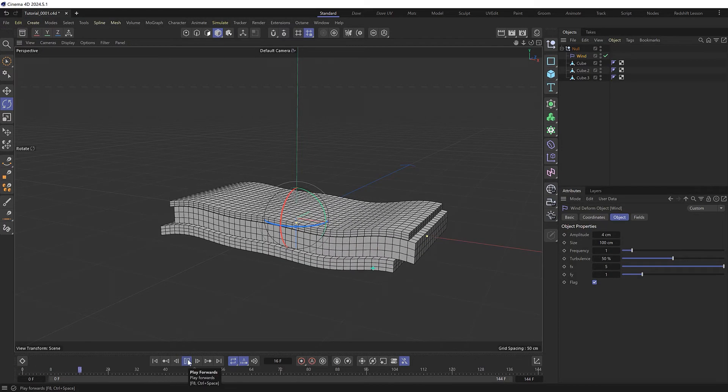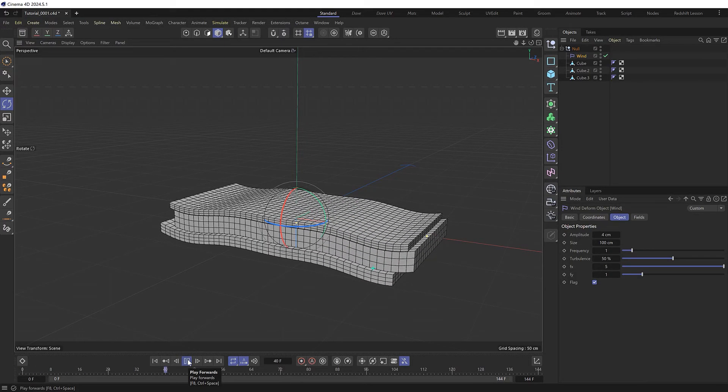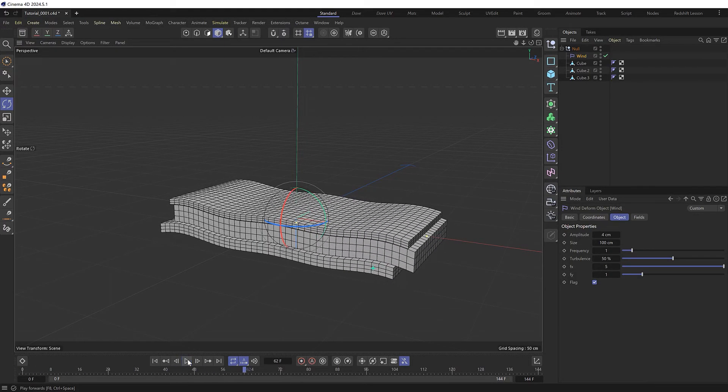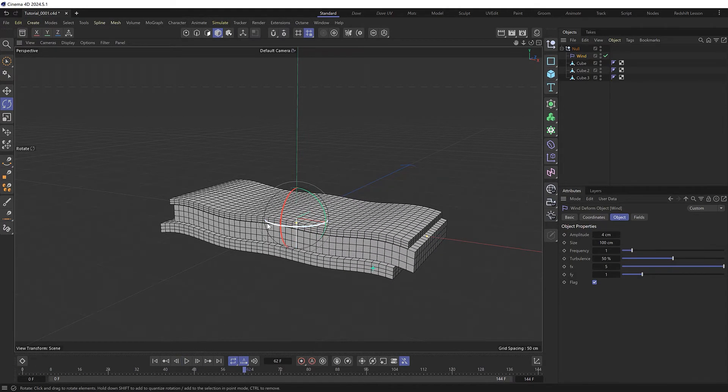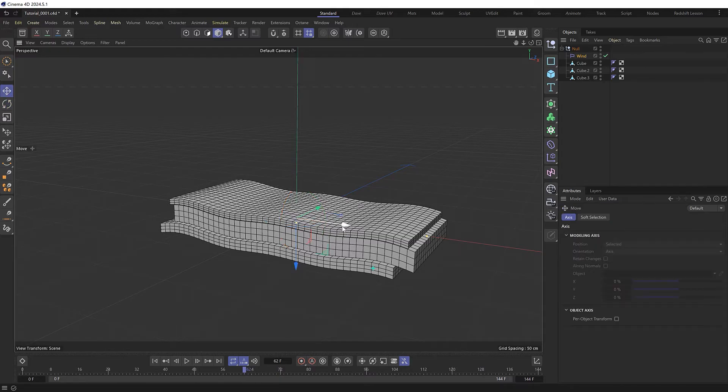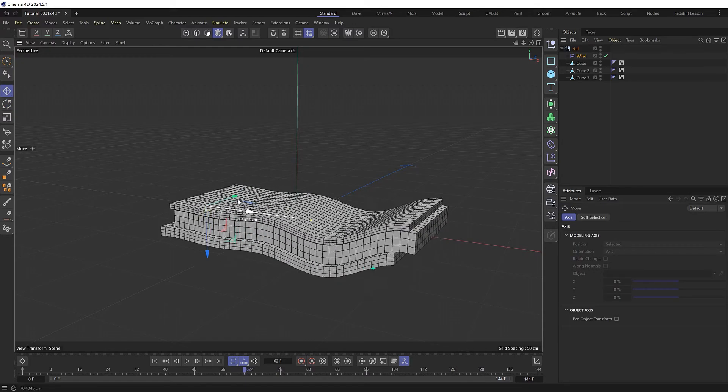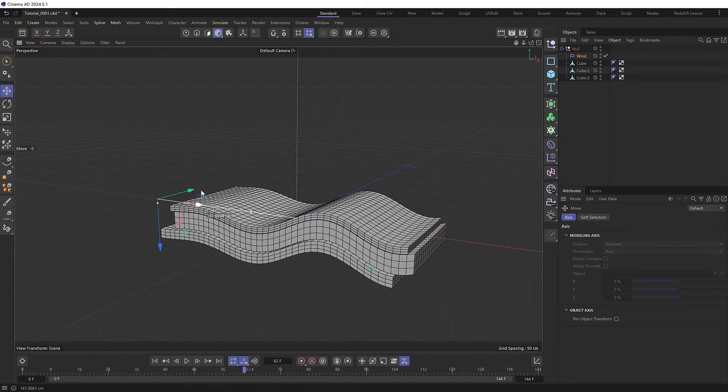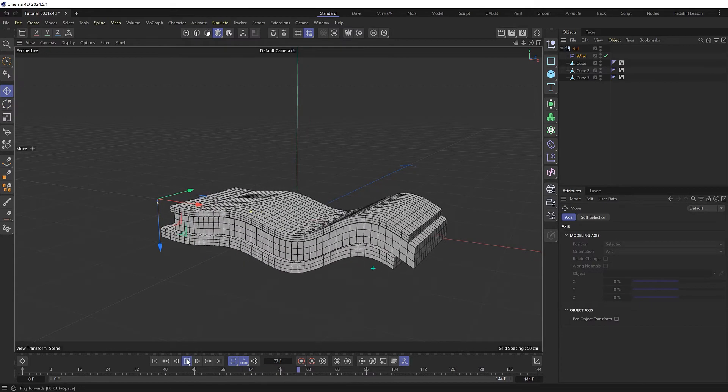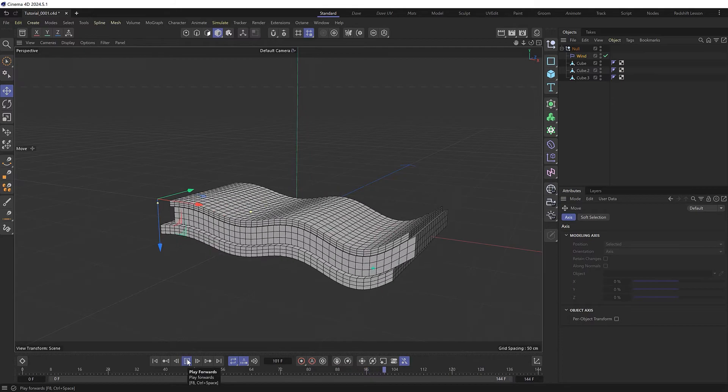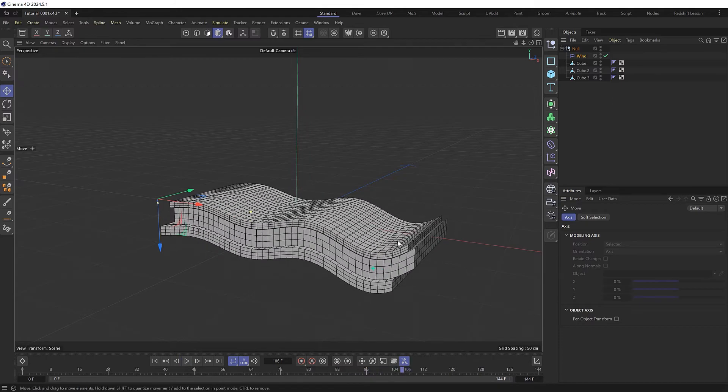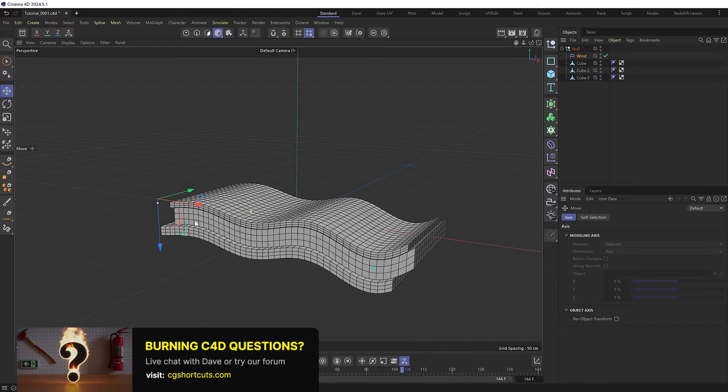Let's check the animation. It looks like the waves are coming from the center of the object, which we don't want. So let's shift the deformer over to the side and see if that fixes that. It does, but now the waves are larger on this side than they are closer to the pivot point.